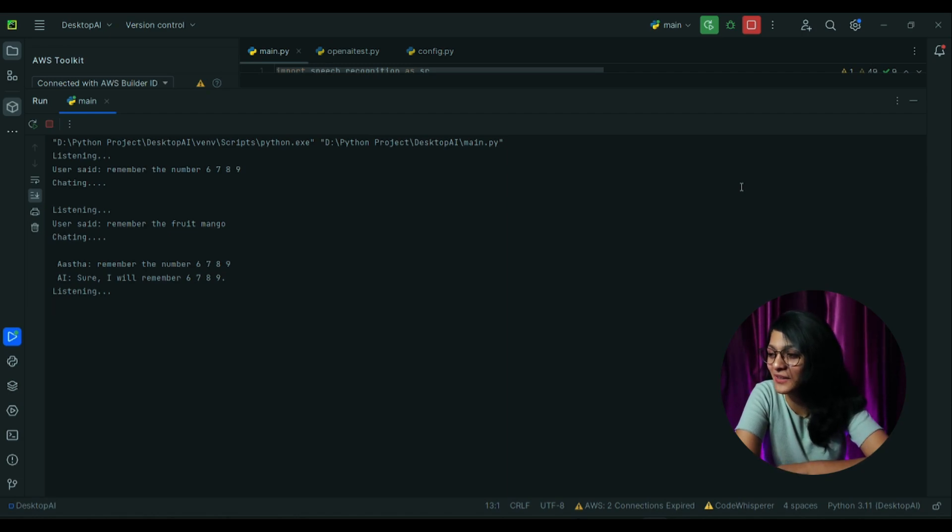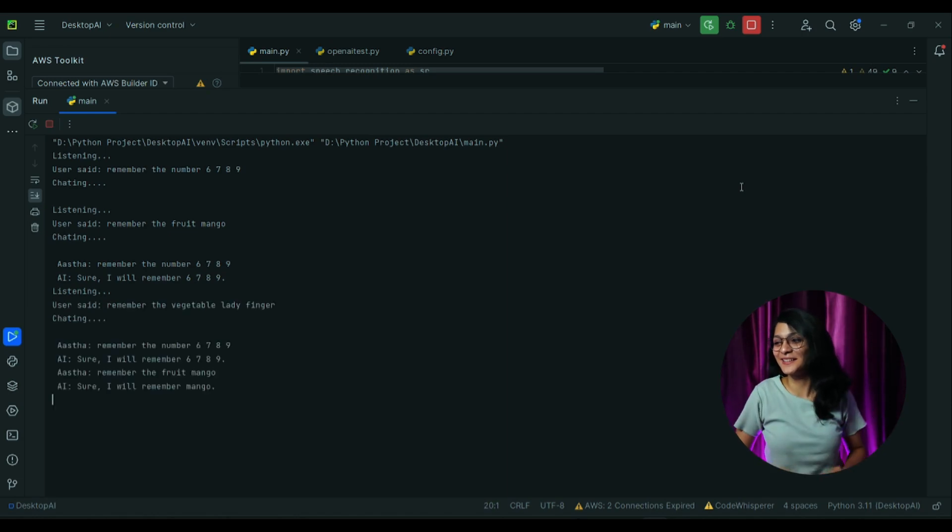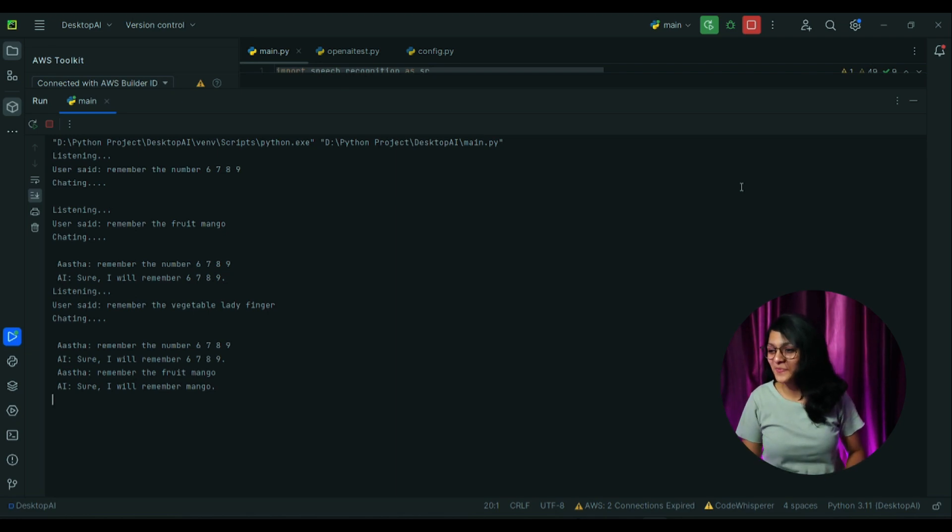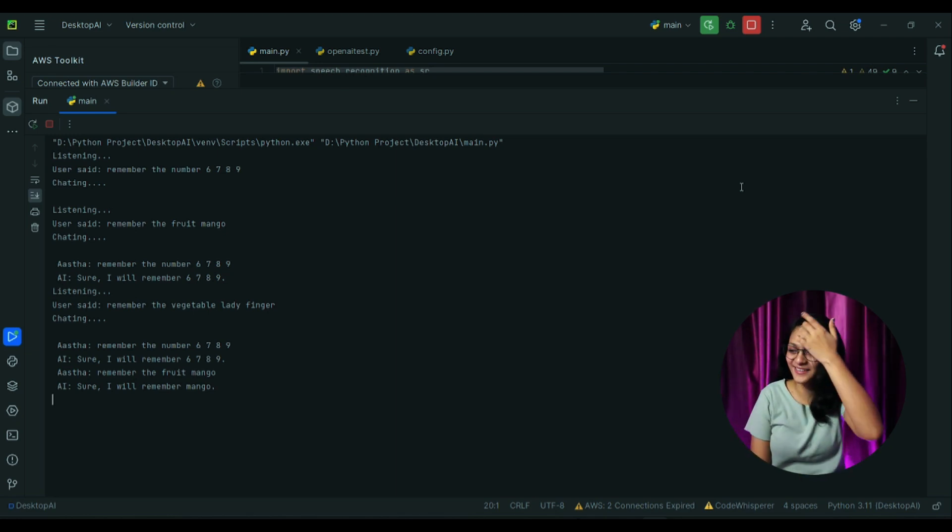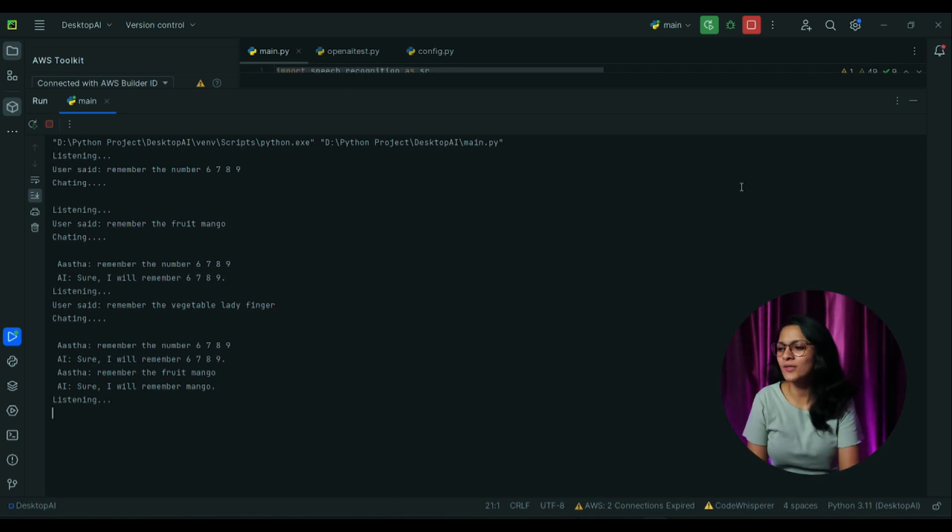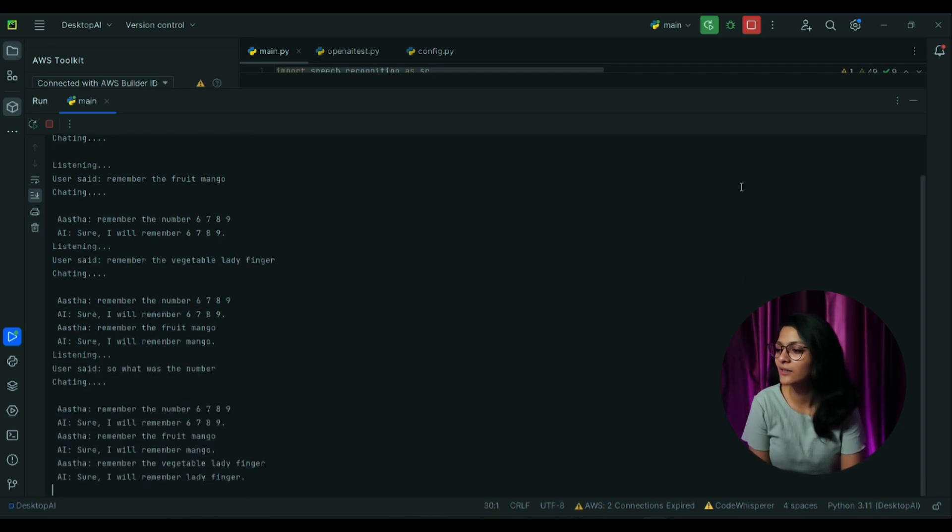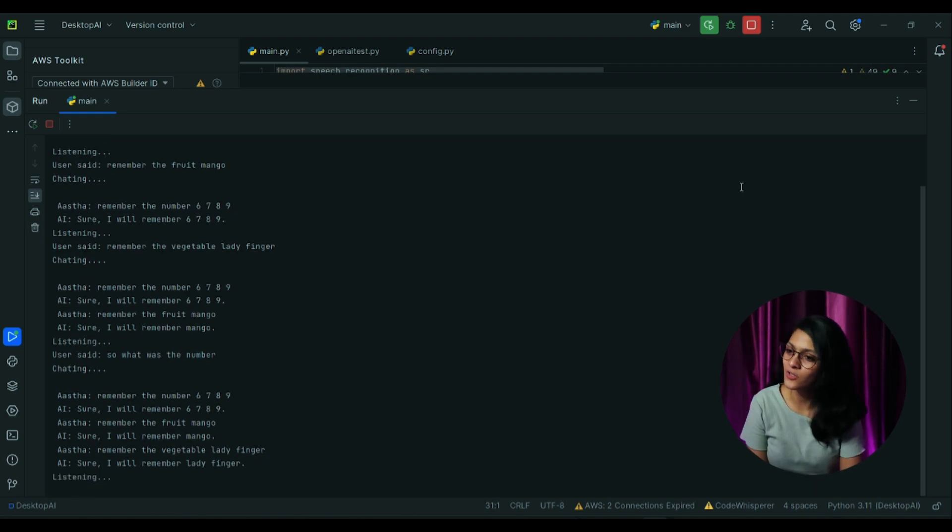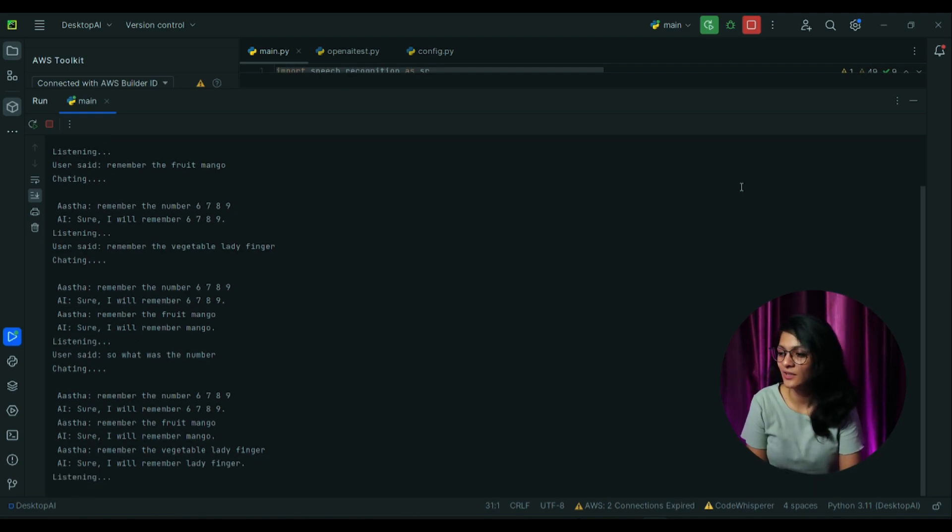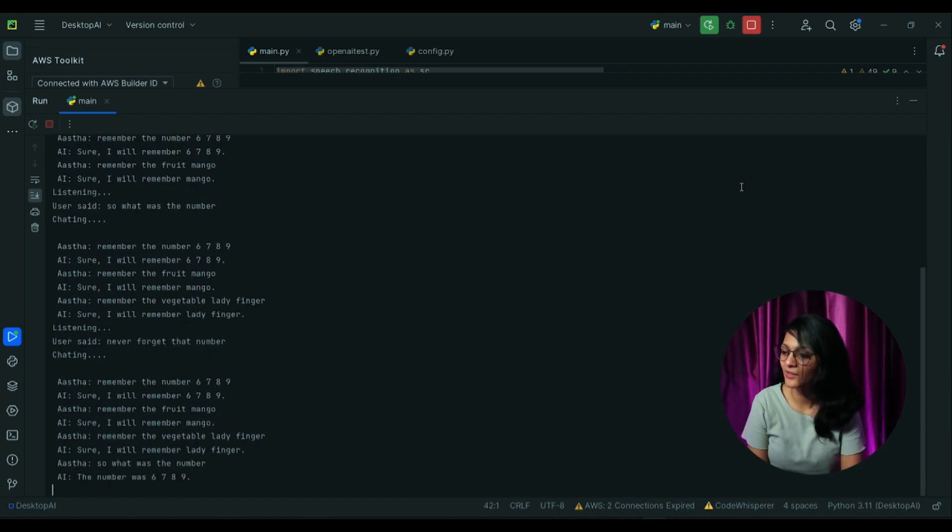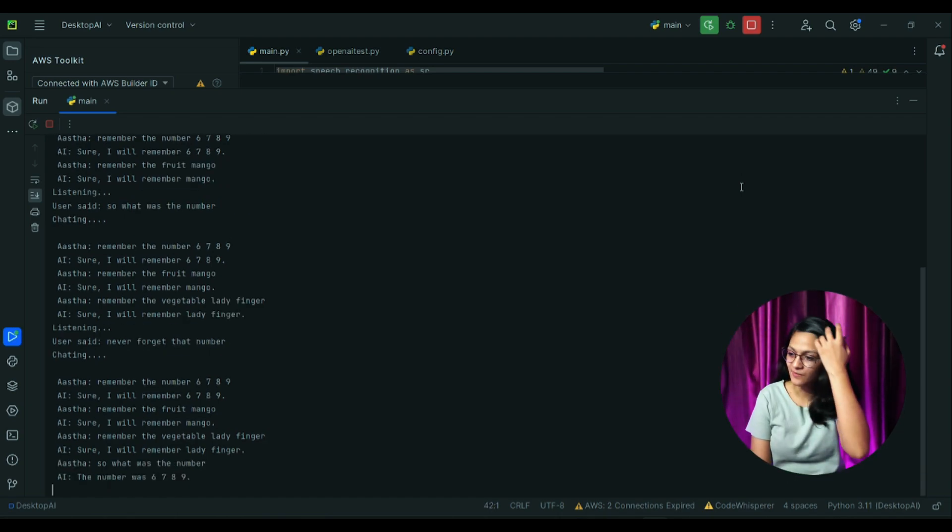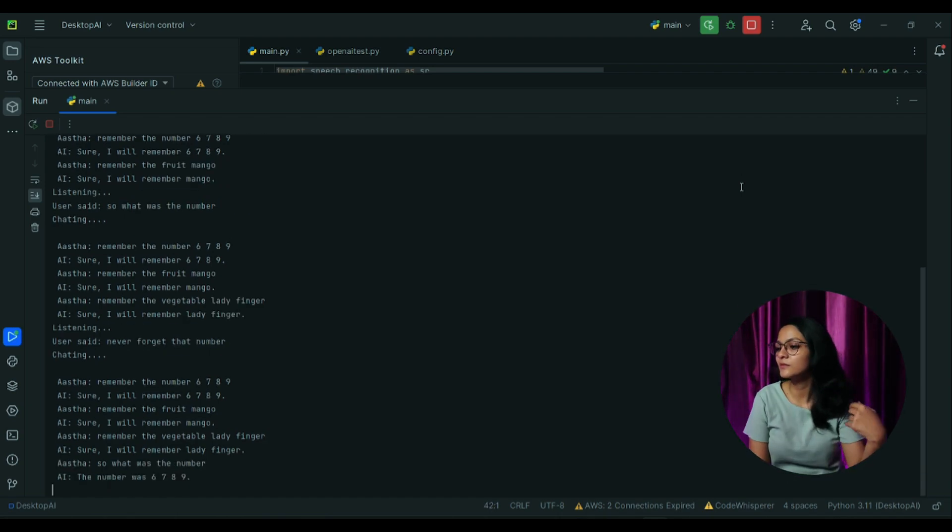Remember the vegetable ladyfinger. Sure, I will remember ladyfinger. So what was the number? The number was 6789. Now forget that number.